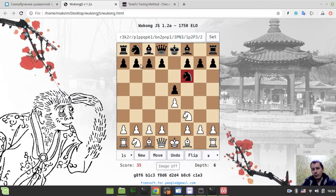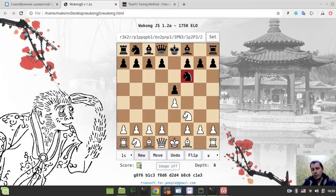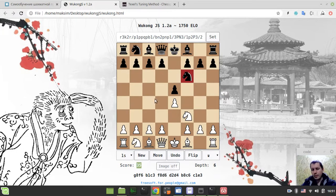For every single position, we have the score - this is important. It's set to exclude the mating scores. Like 'mating in two' or 'mating in one' - those are not returned by the evaluation function, they're returned by the search instead. So we don't really want to use those positions because we won't be able to calculate the error of those positions from the probability perspective. We need to use only those positions where the score looks like a decimal number representing the relative score of how one side is better than another in so-called centipawns.